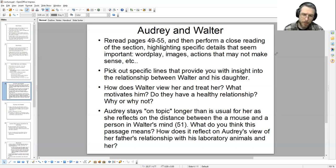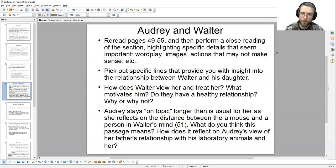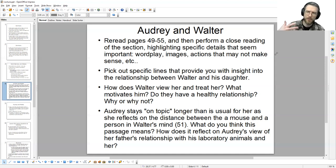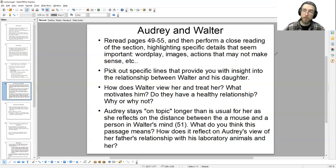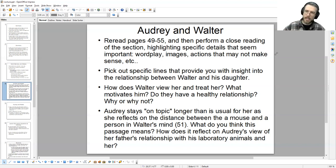Audrey stays on topic longer than usual as she reflects on the distance between a mouse and a person in Walter's mind on page 51. Consider what this passage means — it's one of those typically obscure moments wherein Audrey is philosophizing or engaging in her unusual process of thinking. How does it reflect on Audrey's view of her father's relationship with his laboratory animals and with her? Pause the video, take about 15 minutes, reopen the novel, reread the chapter line by line, and force the text to surrender itself to you through close reading.